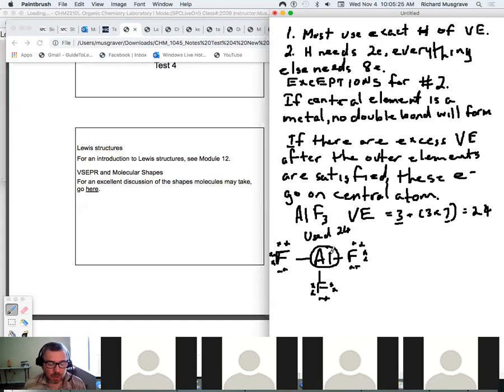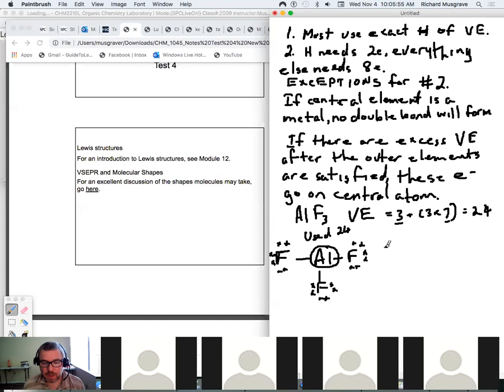Metals are, by their very nature, electron deficient. It's often the case that there'll be a vacant space on the metal, and that vacant space is ripe for the acceptance of electrons from other species — we call this a Lewis acid situation where it can be an electron acceptor. In previous cases where we formed a double bond, the central element was not a metal but a non-metal.